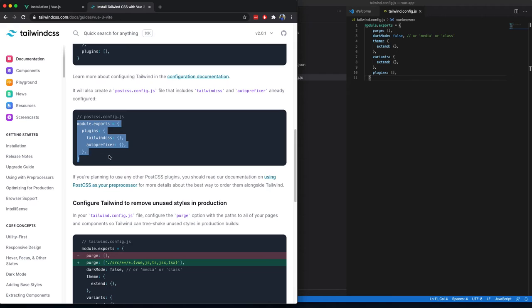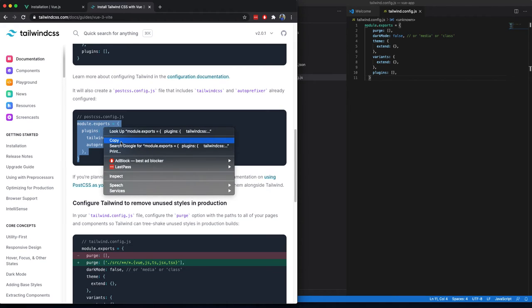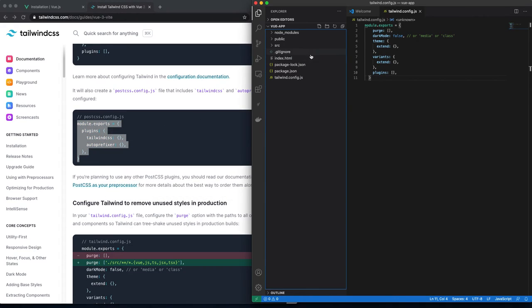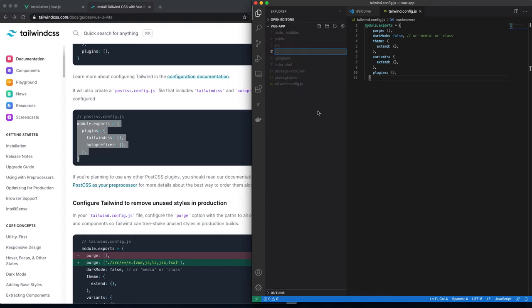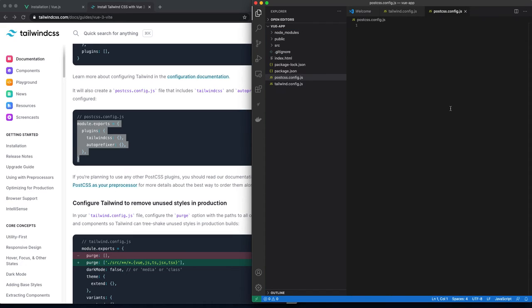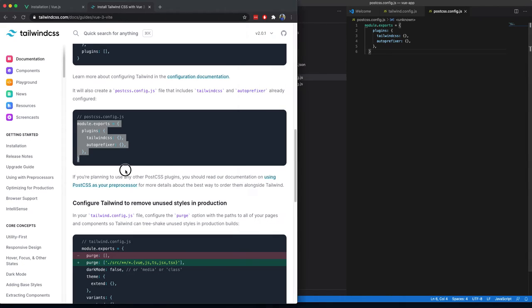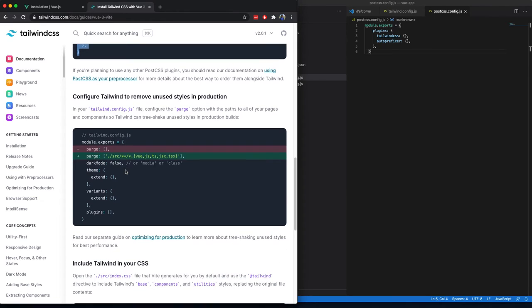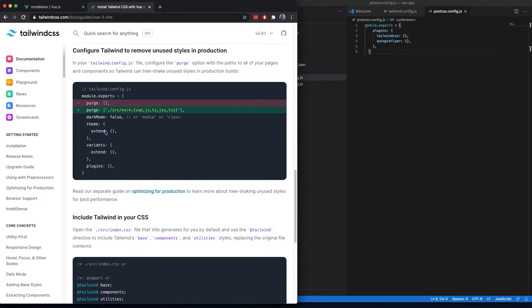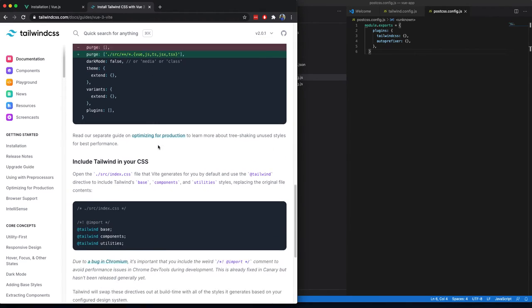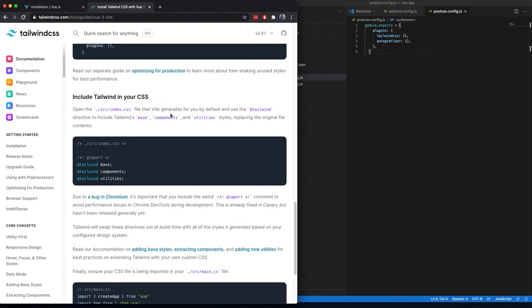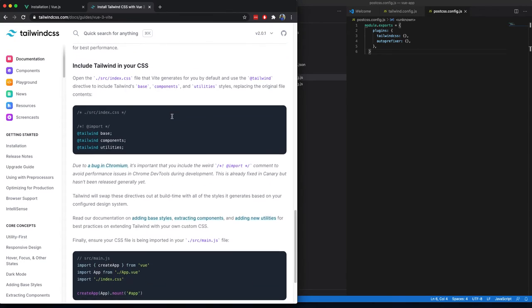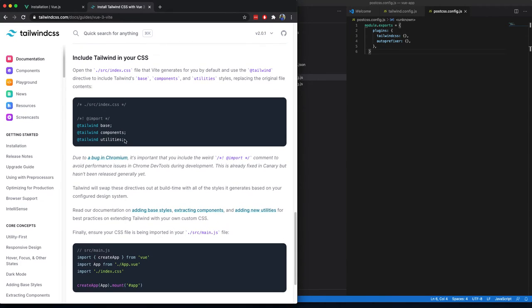And here you will find everything regarding how you can customize it. Next we need to create a file called postcss.config.js at the root of the folder. So I am just going to create that now. You can skip this part or you can read through it, it doesn't matter.